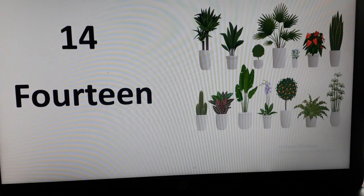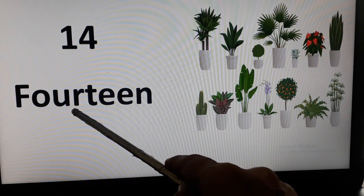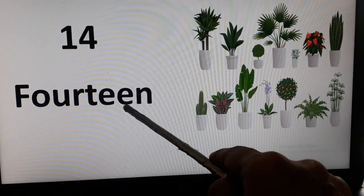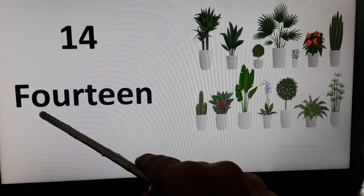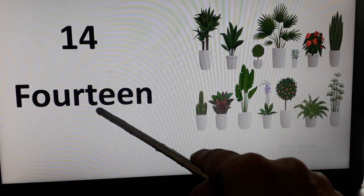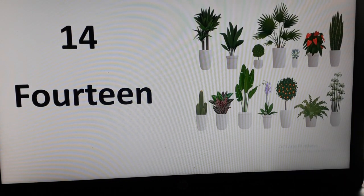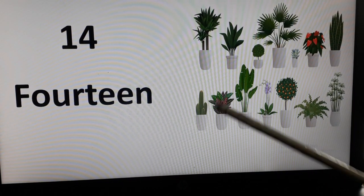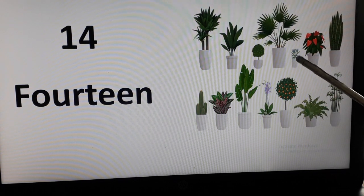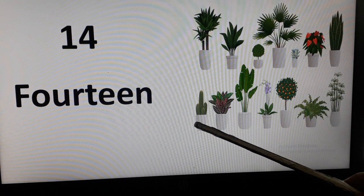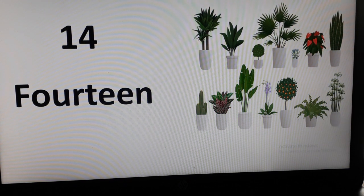Now, number 14. F-O-U-R-T-E-E-N. Once again, F-O-U-R-T-E-E-N. Here we can see pots. Let's count them. 1, 2, 3, 4, 5, 6, 7, 8, 9, 10, 11, 12, 13, 14.